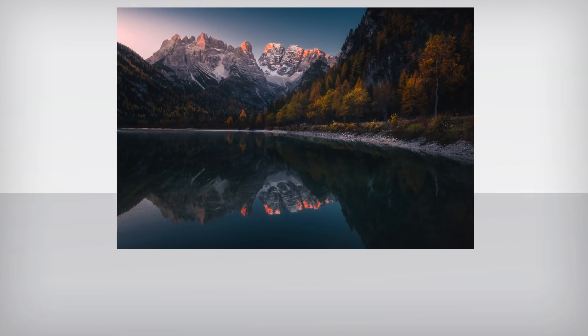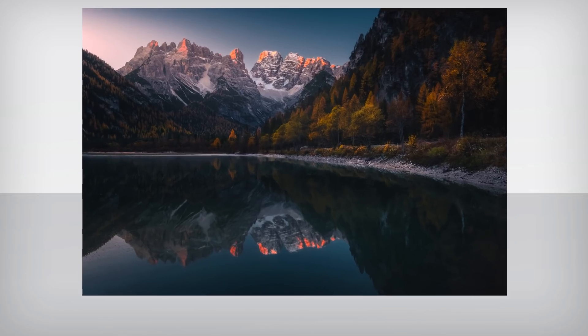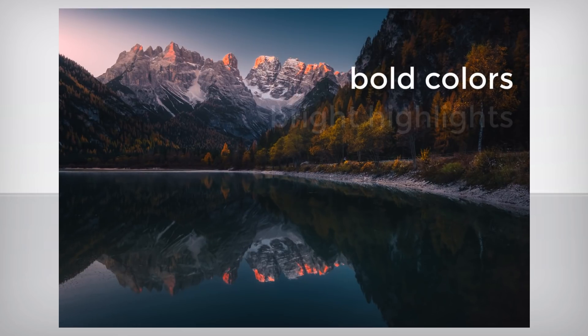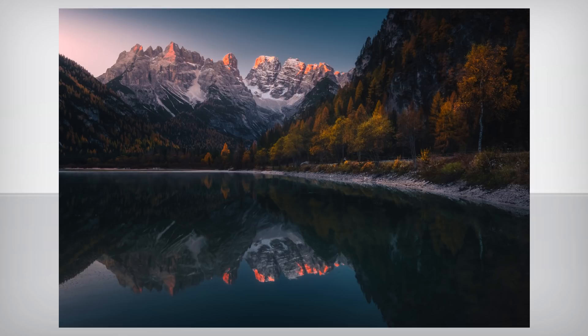If you're designing a preset for general use, find a candidate image that's sharp, well-exposed, and that contains lots of bold colors, bright highlights, and dark shadows. If possible, there will be a lot of color in the image of all types and hues.